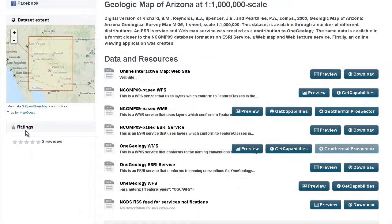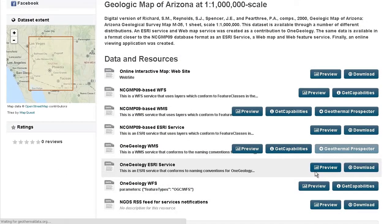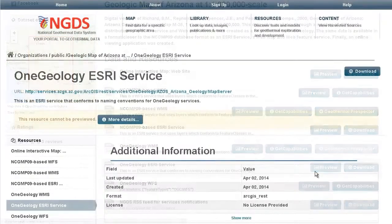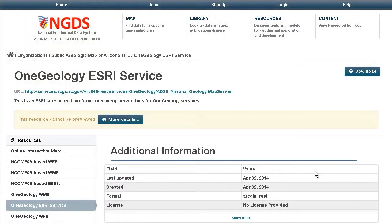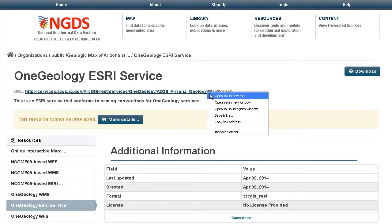When you have found a web service to add to the USGS National Map Viewer, copy the web address of the Web Service Capabilities document or REST page.